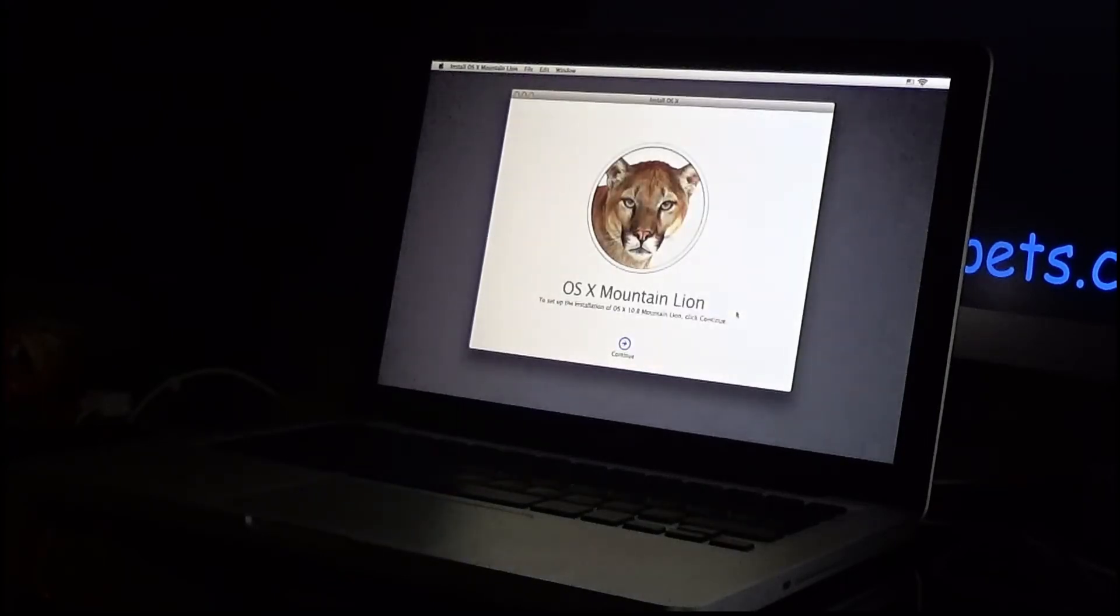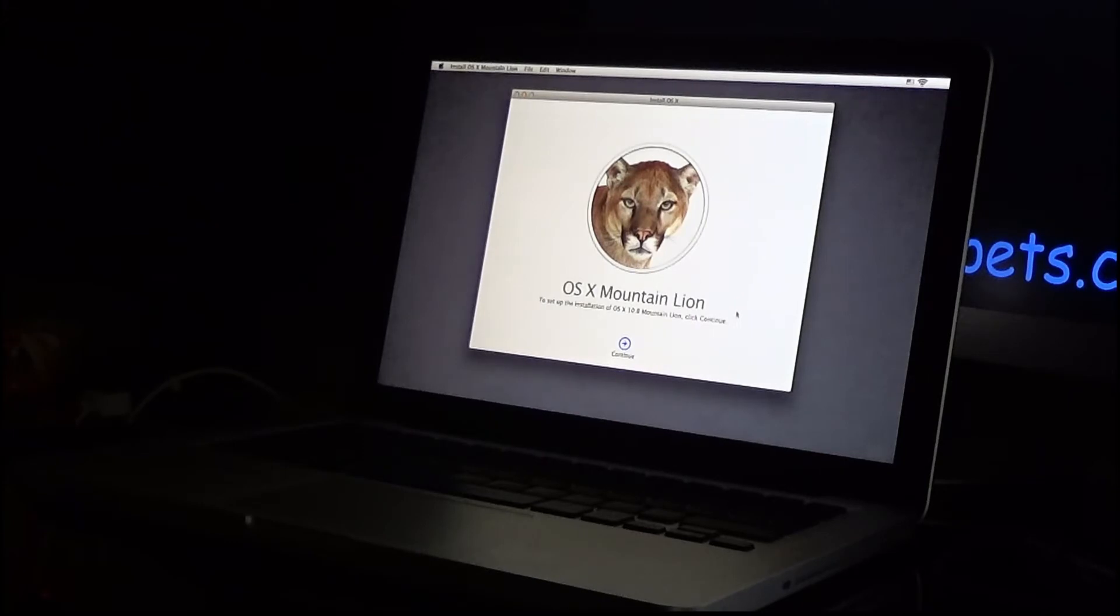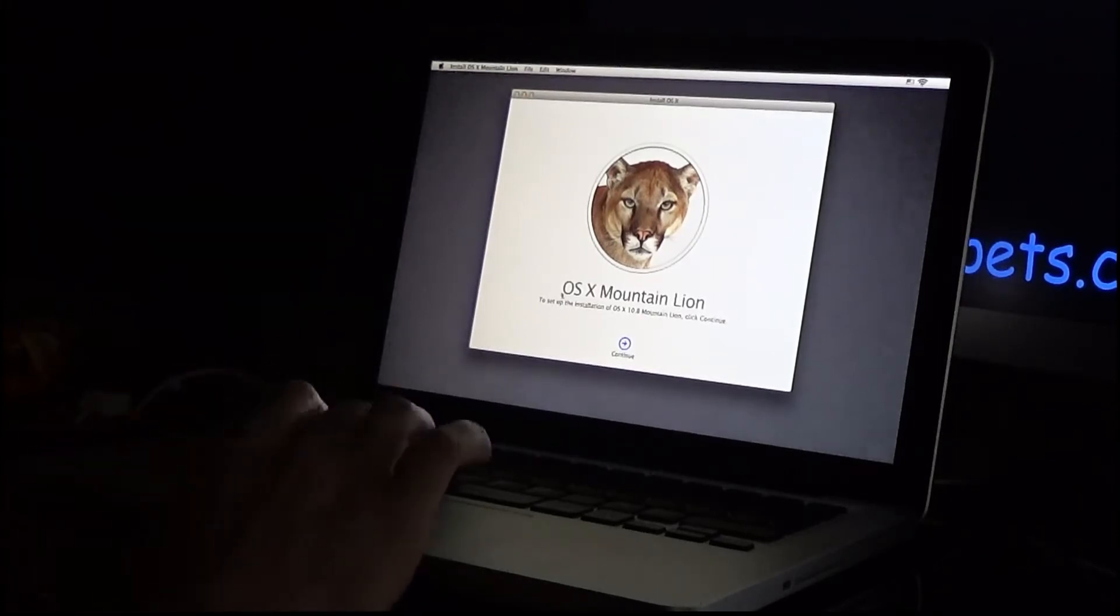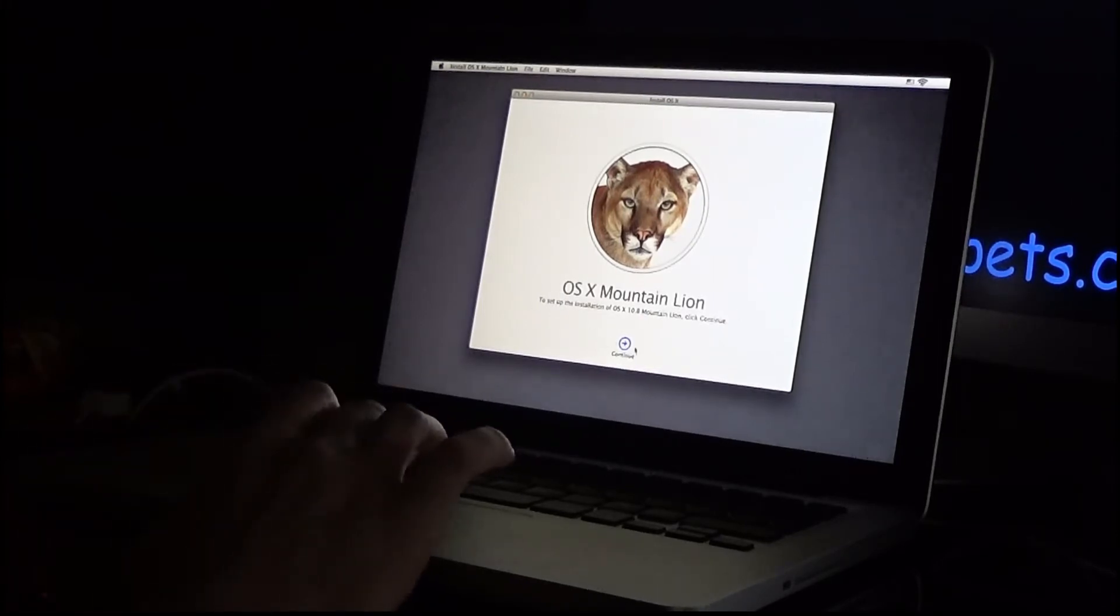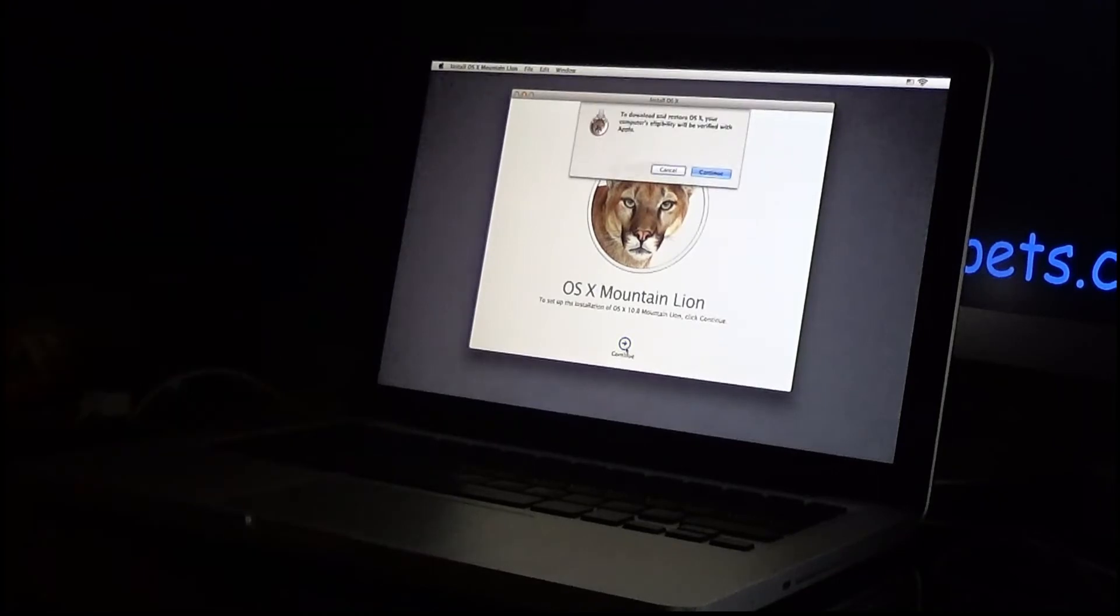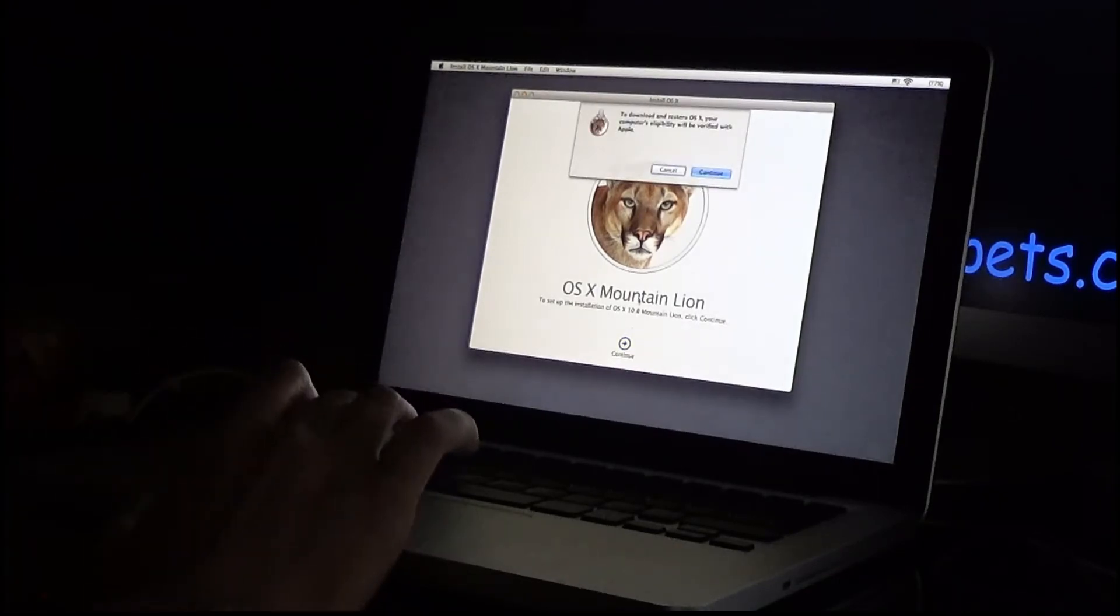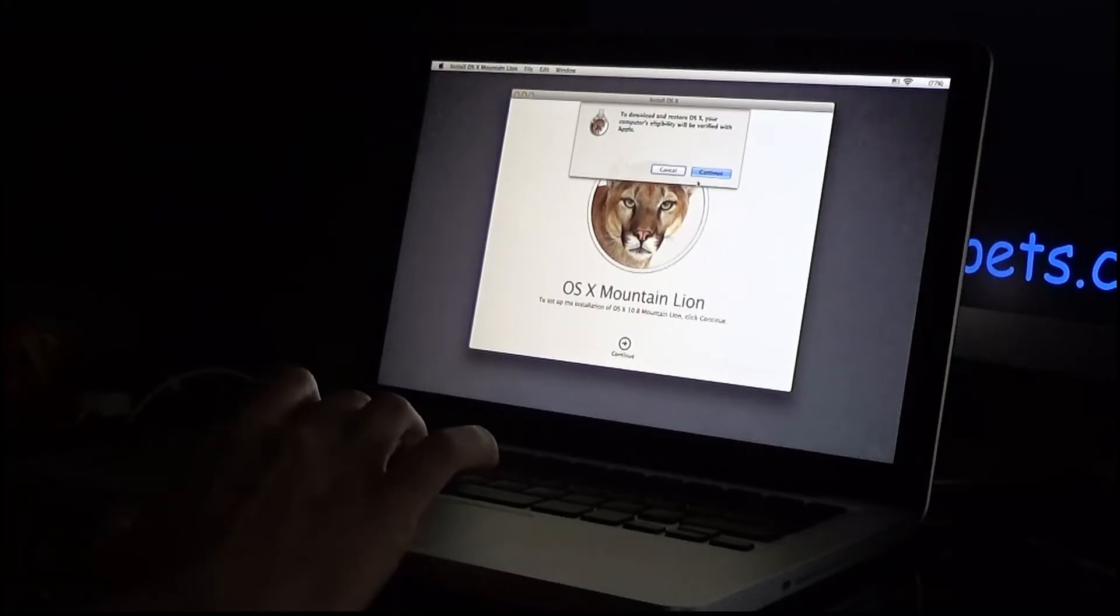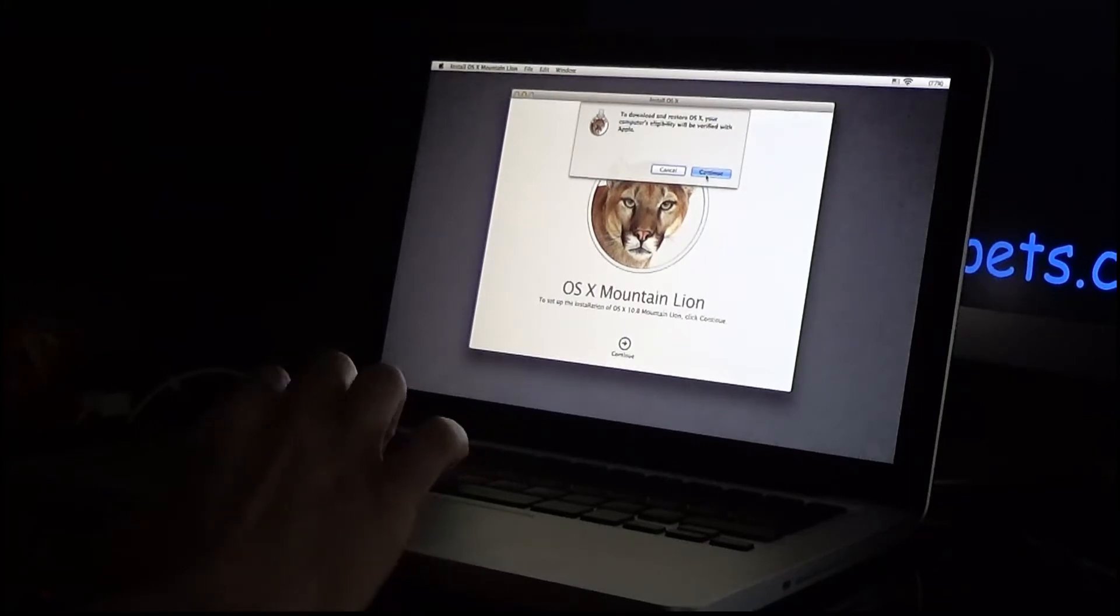Now the version of OS X that was installed in this was Mountain Lion. So what I'm going to do is I'm going to do the OS X install to Mountain Lion, and then I'm going to upgrade it to the latest version, so I'm going to click continue. To download and restore OS X, your computer eligibility must be verified with Apple. I'm okay with that, so I'm going to click continue.